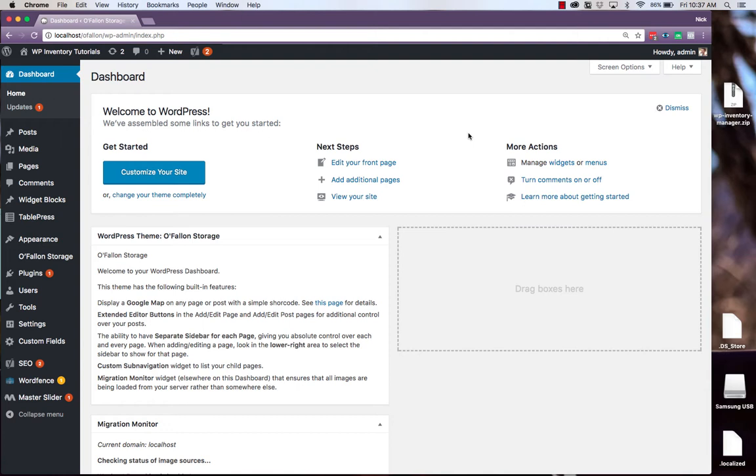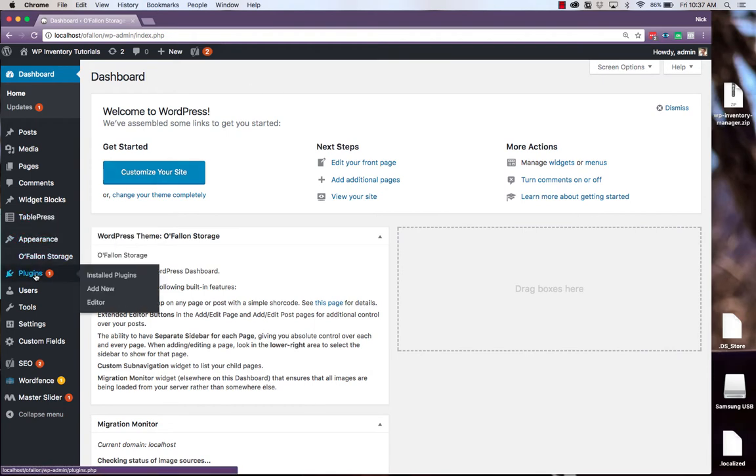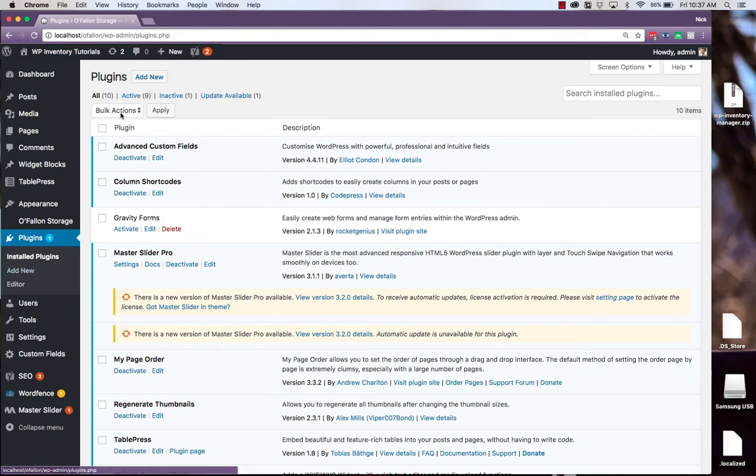Step 1, once you have downloaded the plugin zip file from the website, you go in your WordPress dashboard, head over to the left menu and hit Plugins. At the top, click Add New.